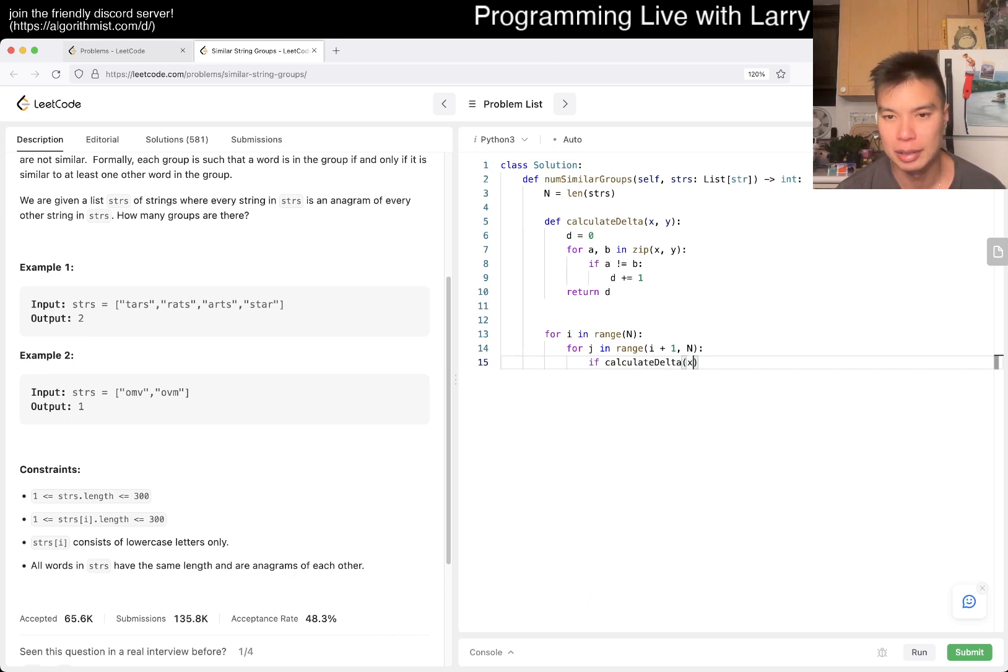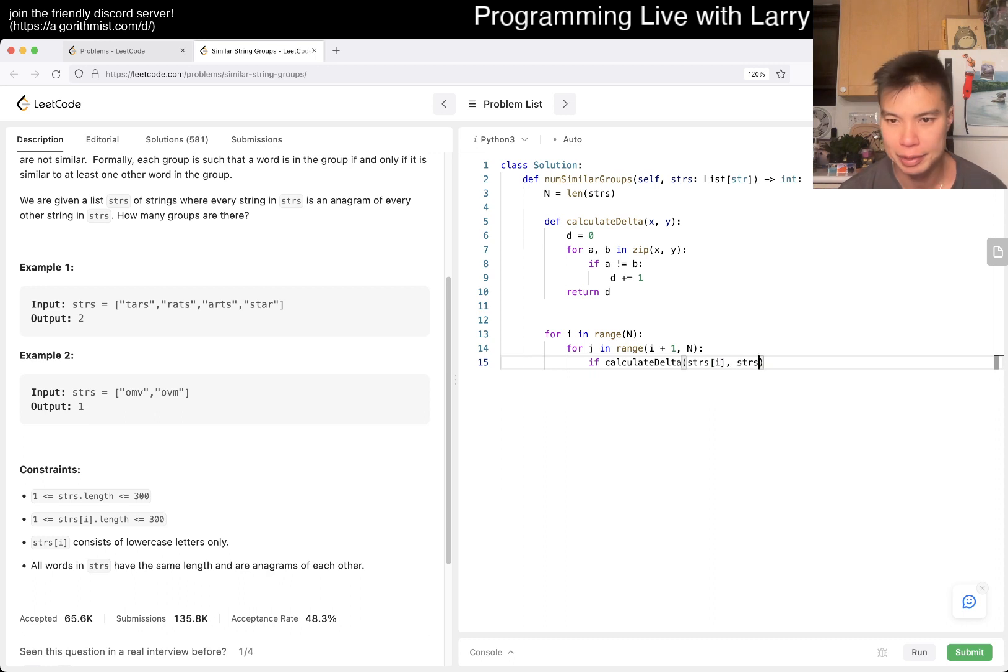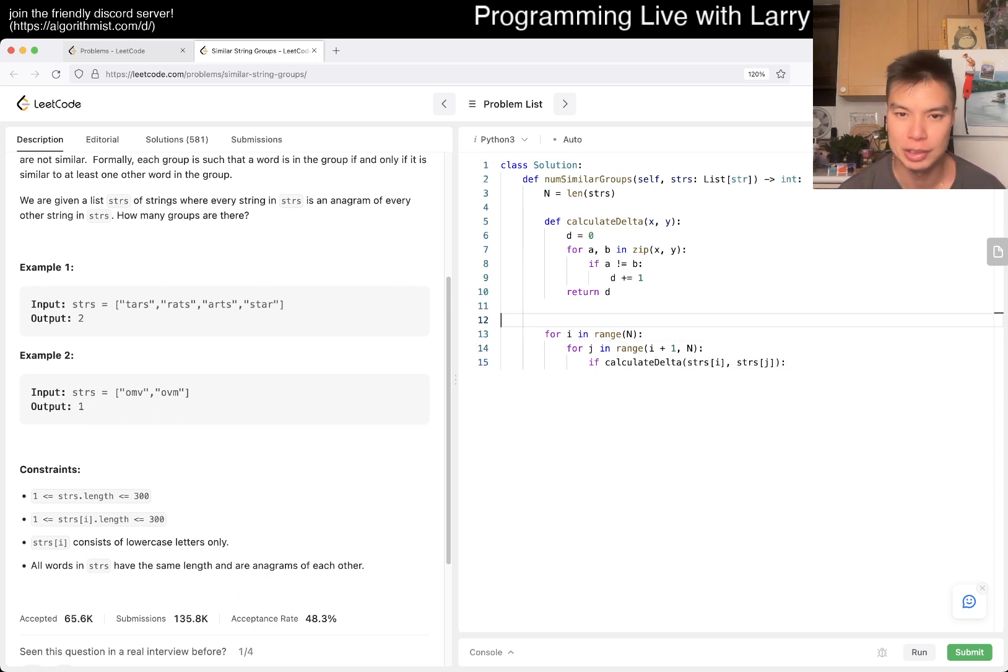Counter... I... Right? So if they're similar, then we construct an adjacency list.